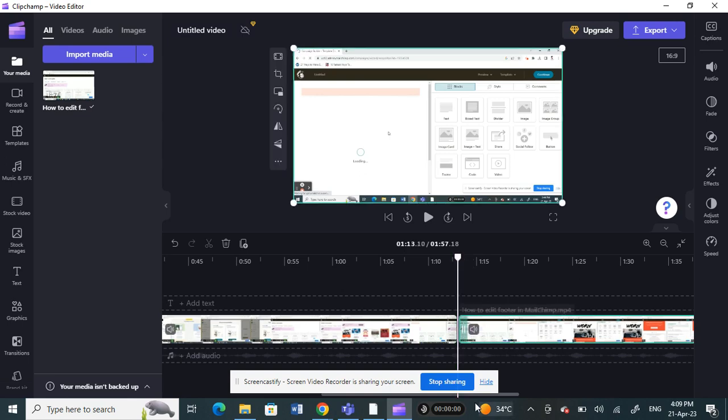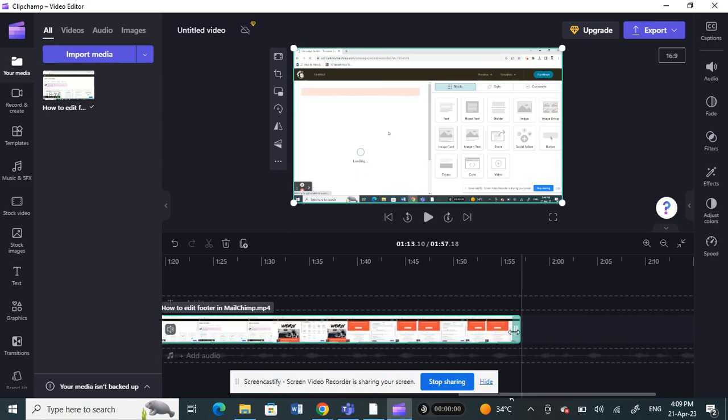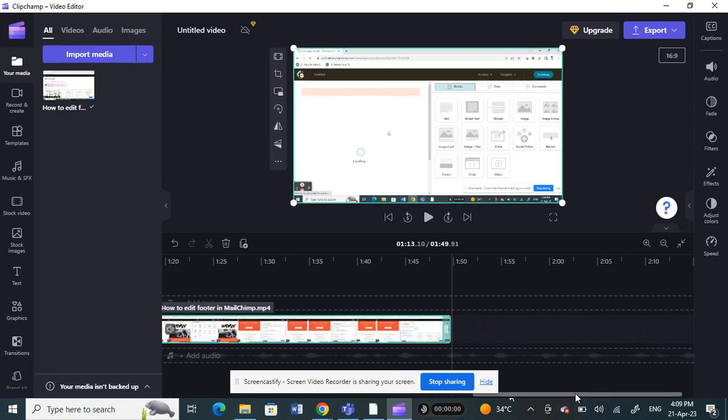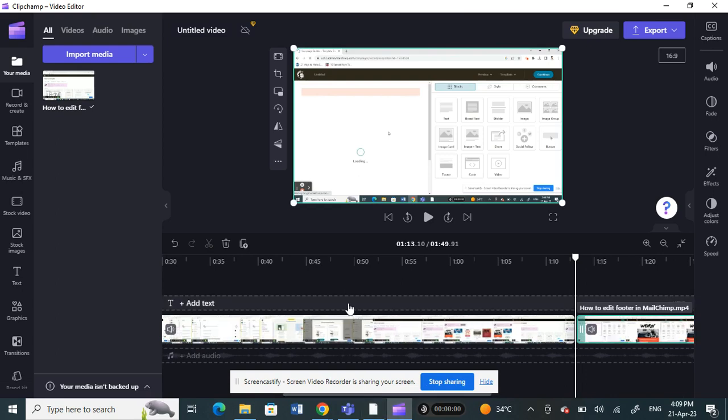And also, if you want to trim the end as well, you can just click and drag it. That's pretty much it. That's how you trim videos. Hope this video is helpful to you guys. I'll see you guys in another video. Thank you.